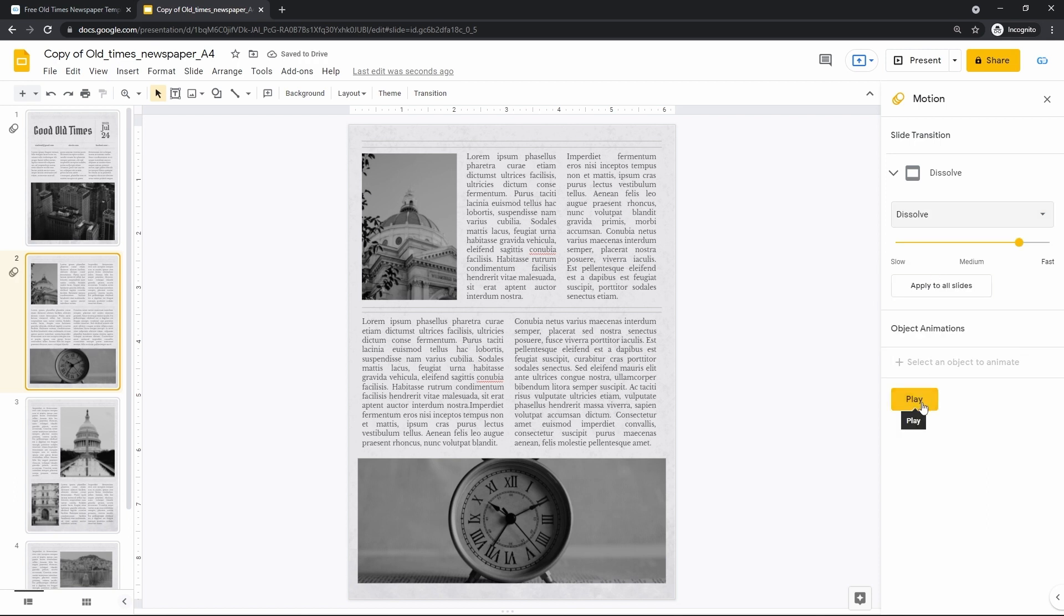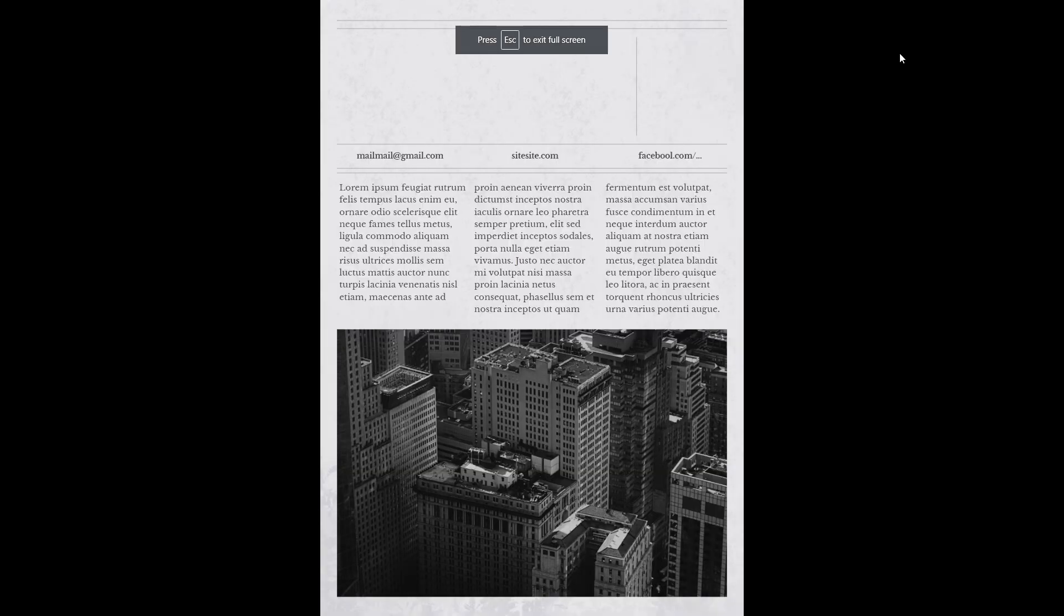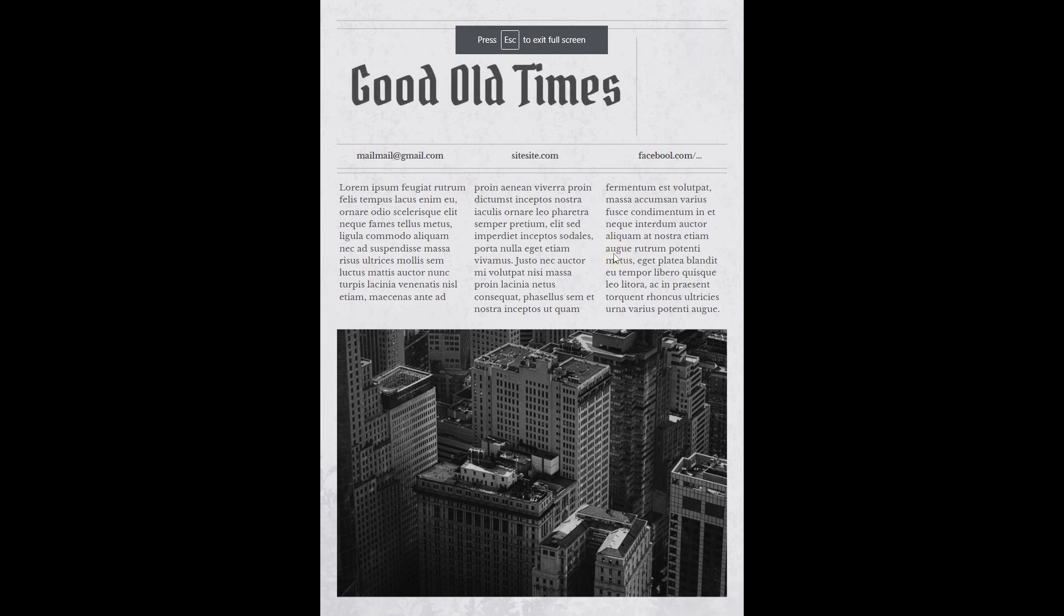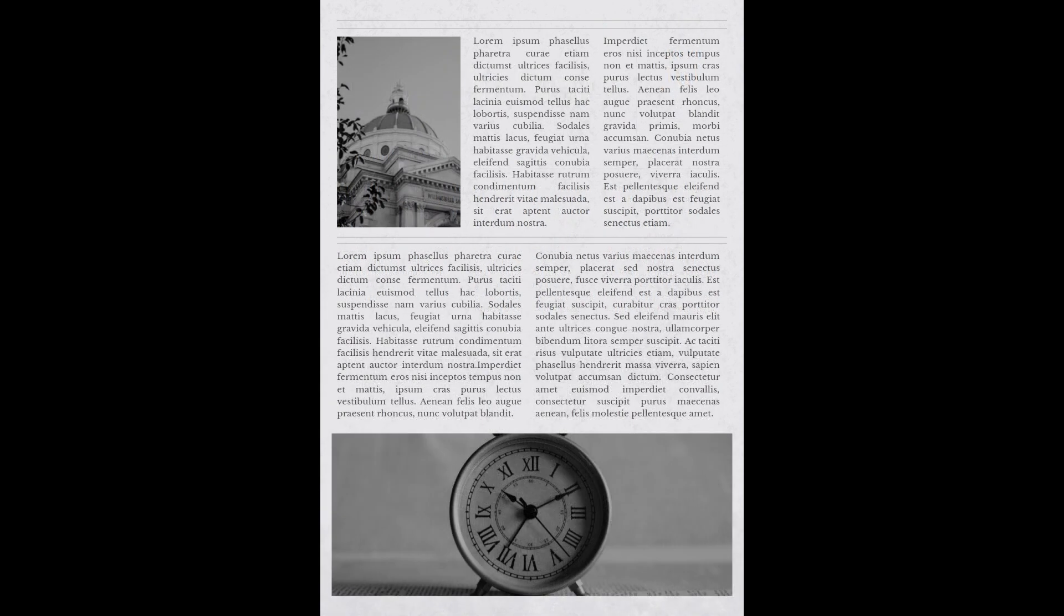Now let's see what we have in the end. Go to the first slide and press present in the top right corner. One click to start it. Animation 1. Animation 2. And then click to move to the next slide. Which appears with such a dissolve animation. Here we go.